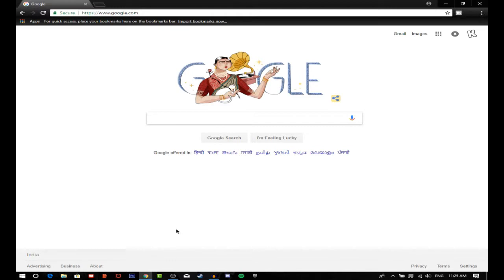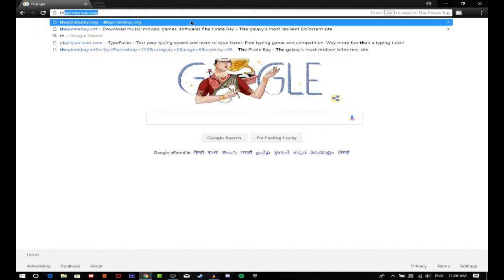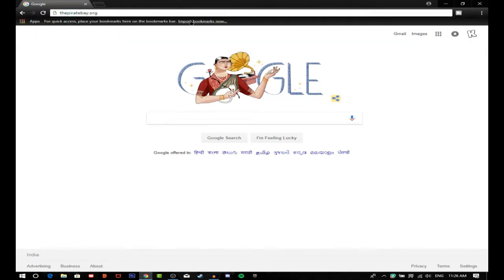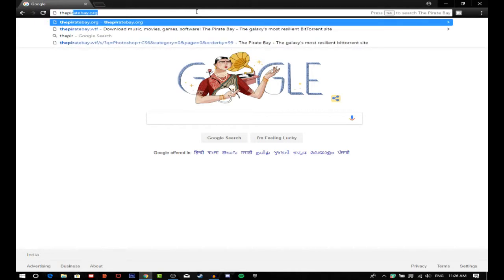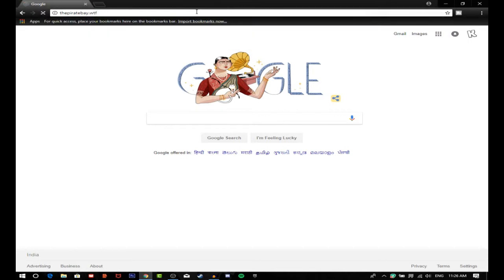What's up everybody, Kestop here, and today I will show you how to download Photoshop CS6 for free. So let's get started. In this video, first of all, what you're gonna do is go to thepiratebay.wtf.com.